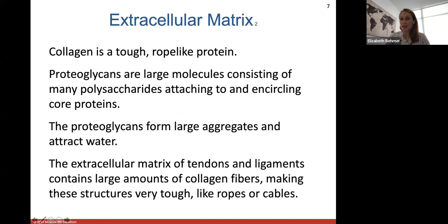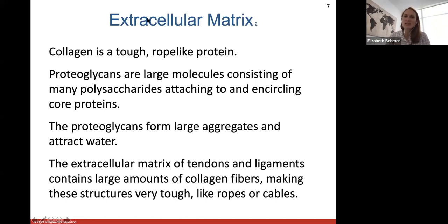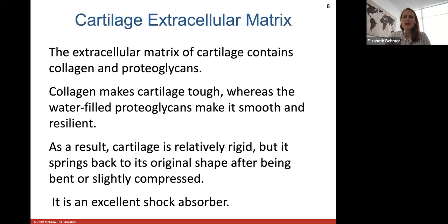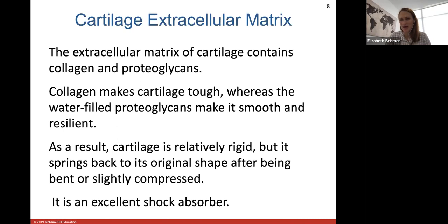Collagen is the tough, rope-like protein. Proteoglycans are very large molecules consisting of many sugars — polysaccharides — attached to a core protein, forming large aggregates that attract and hold water. The extracellular matrix of tendons and ligaments contains large amounts of collagen fibers, making those structures very tough, like a rope or cable. Cartilage specifically contains collagen and proteoglycans: collagen makes it tough, and the proteoglycans, filled with water, make it smooth and resilient — rigid but able to spring back if compressed, making it a good shock absorber.